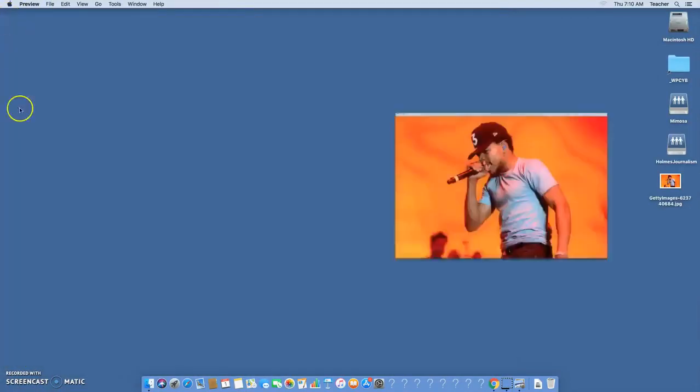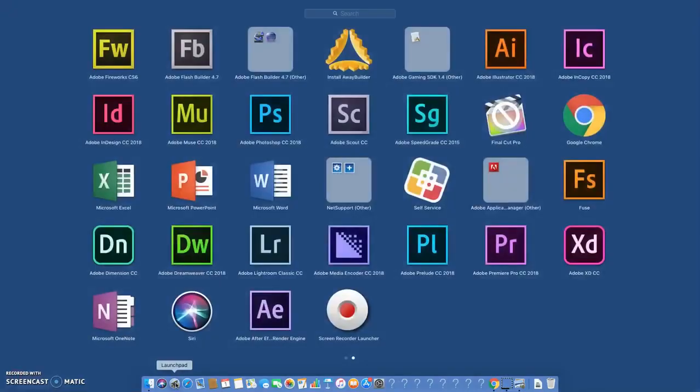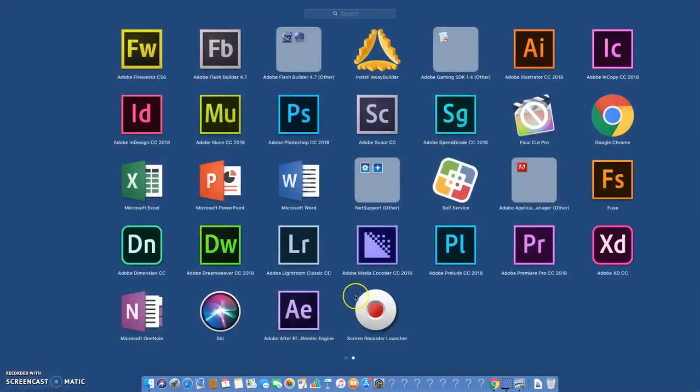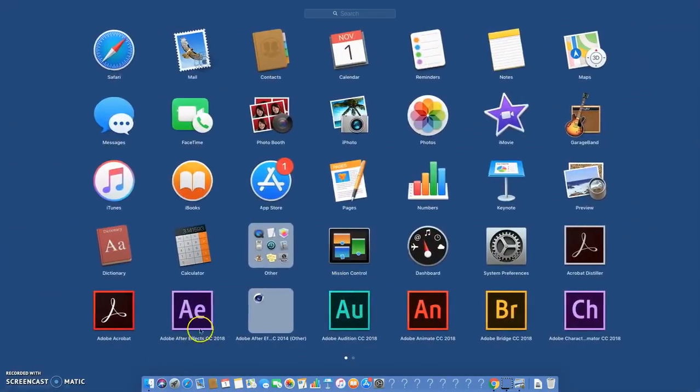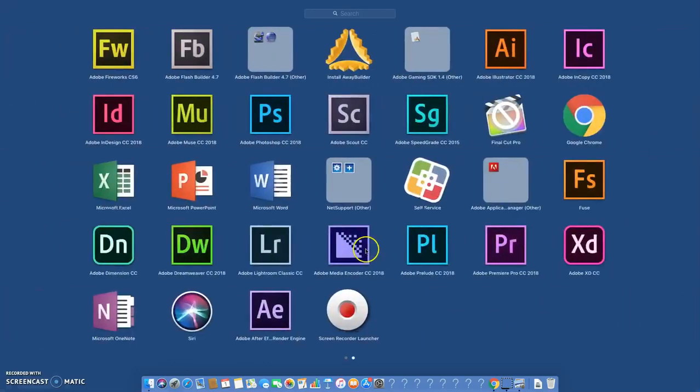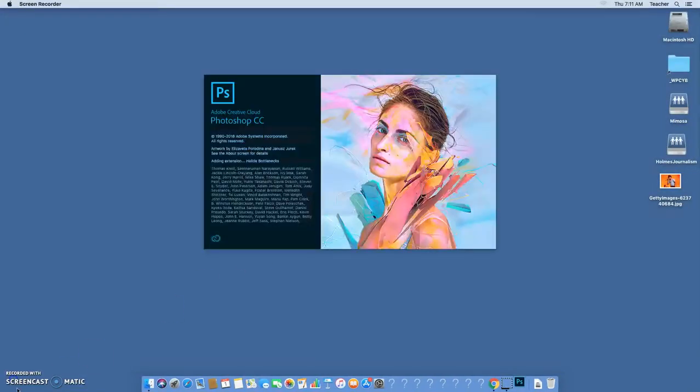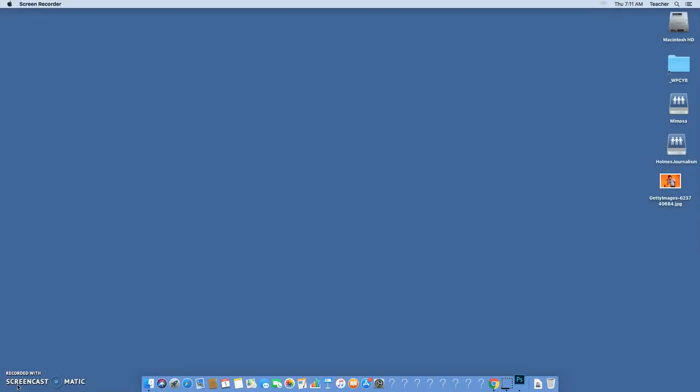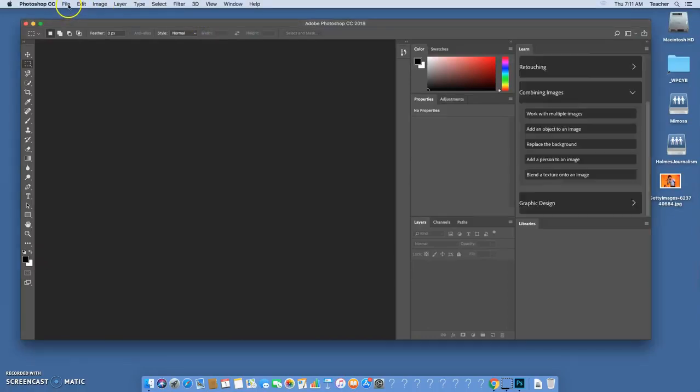Once you've done that you can close that out and we're gonna go over and launch Adobe Photoshop. When you go to the launch pad you're looking for the PS Adobe Photoshop and we're gonna launch that. It might take a minute or two for Photoshop to launch, takes a lot of tools in there so it takes a while to load up, but once it loads up you should see something like this.